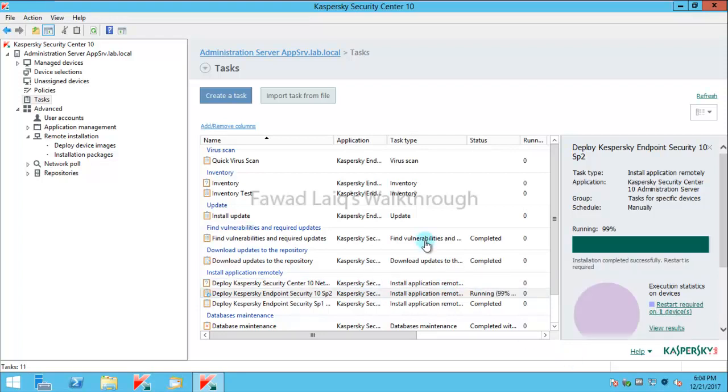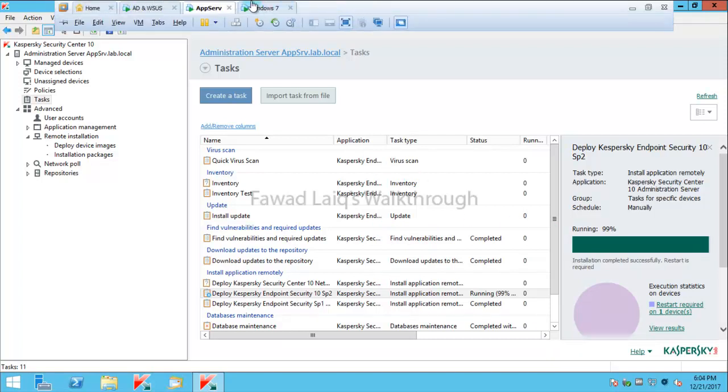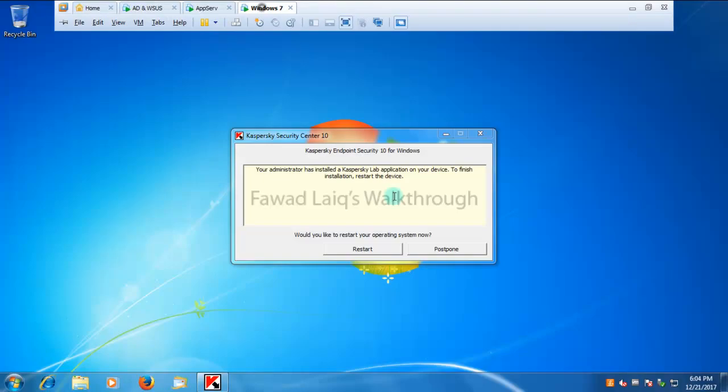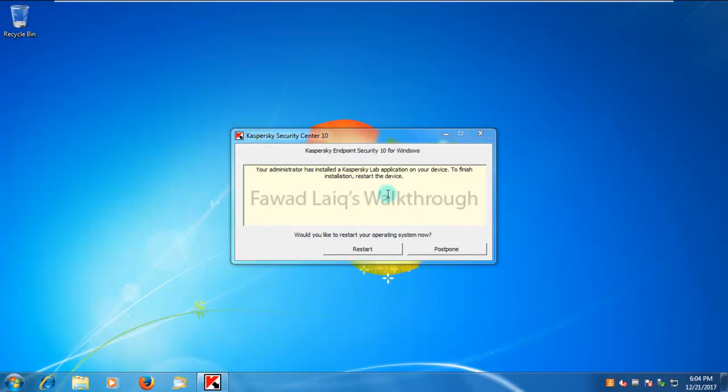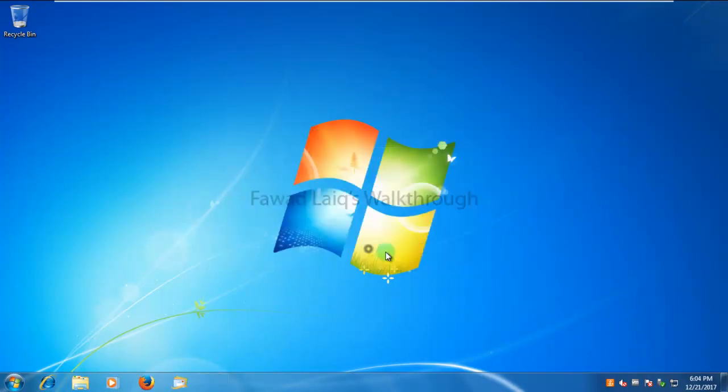If you look over here, the task is already completed, and if you go to the Windows 7 machine you see that there is a pop-up which we configured during the task creation to restart this machine.